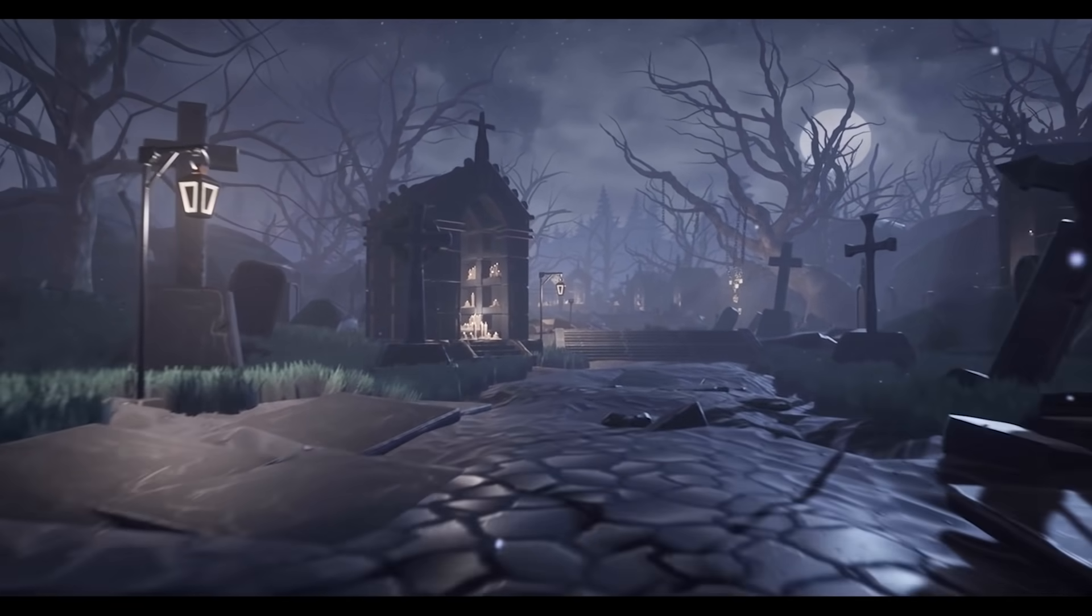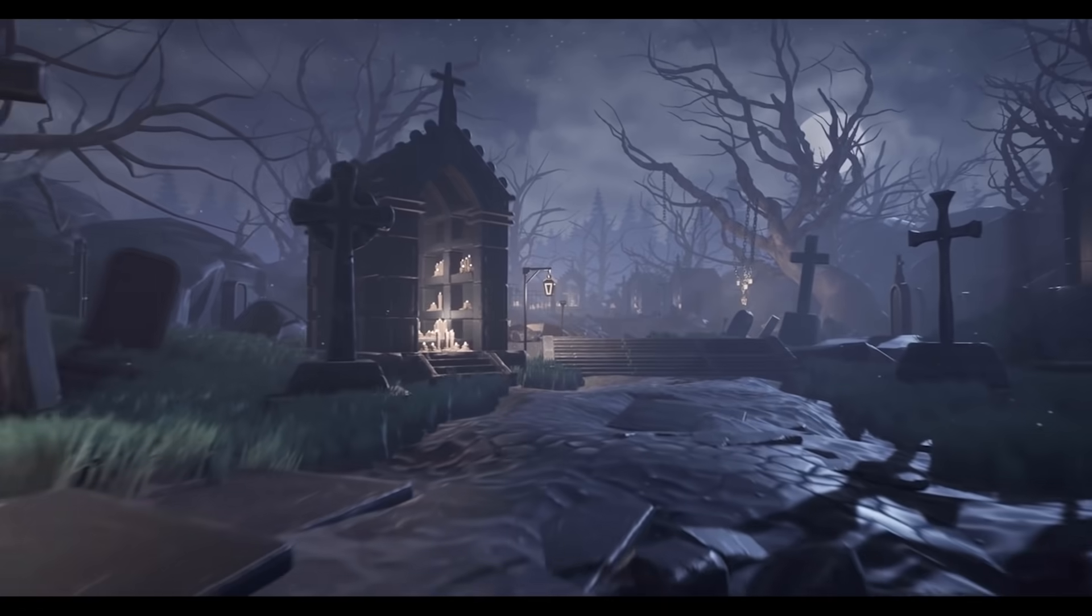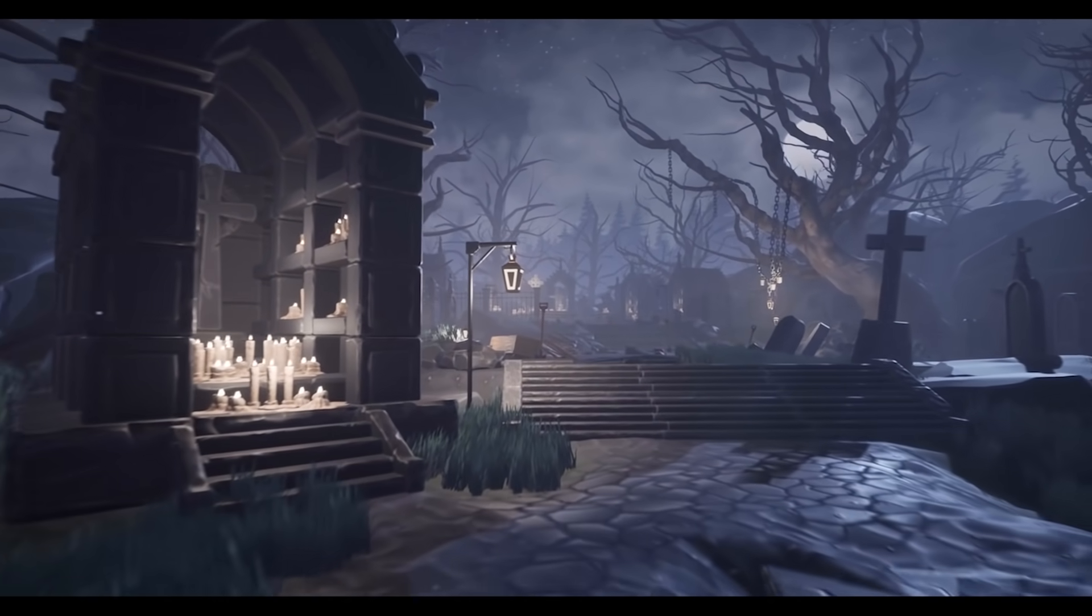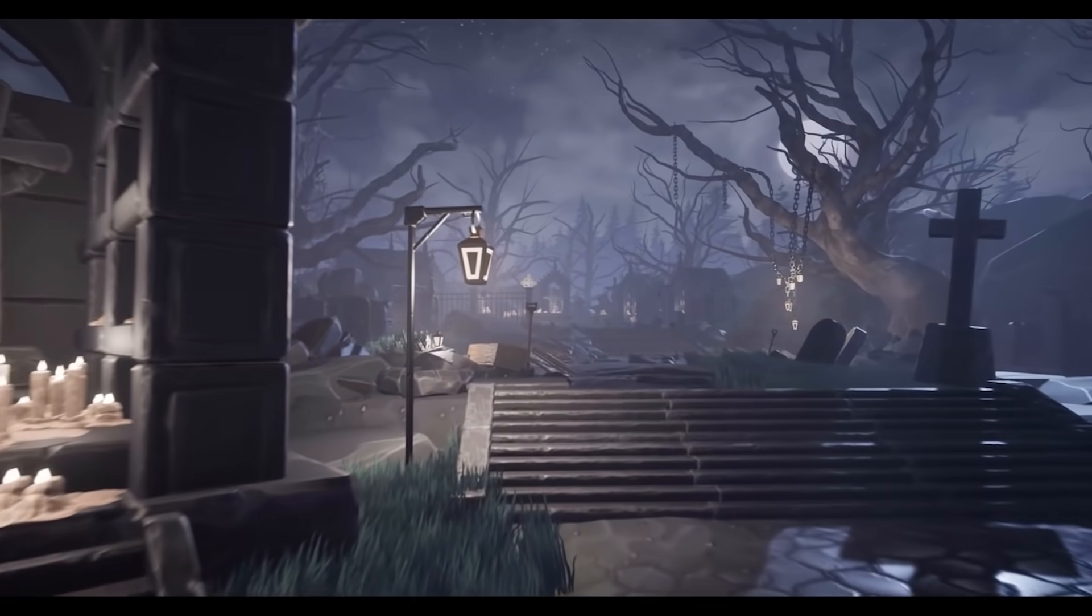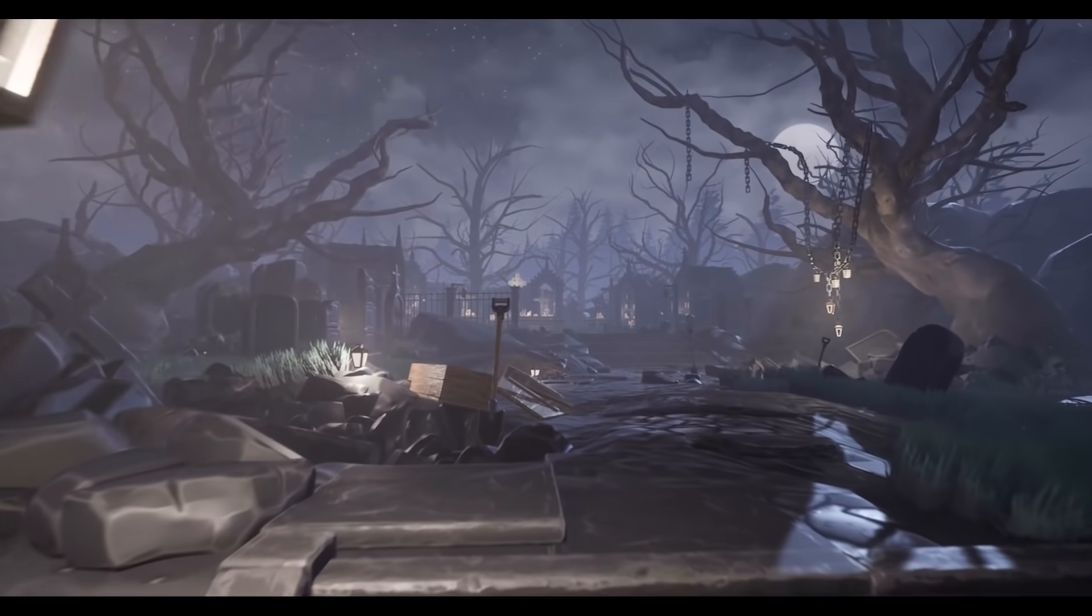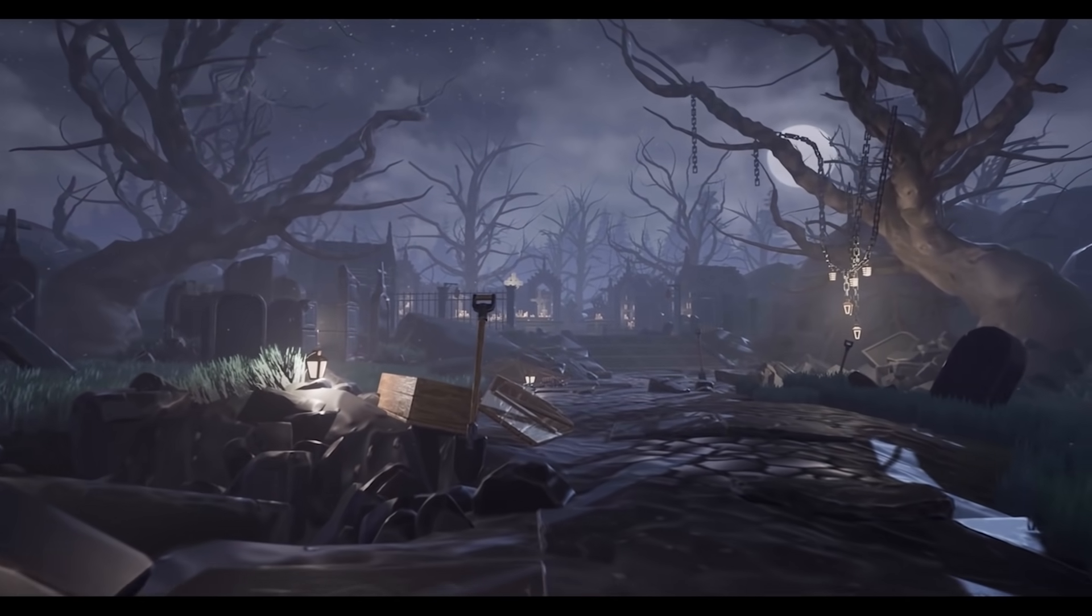Hello and welcome back to another stylized station breakdown, where we have talented artists take over the channel for a day and share how they create their beautiful environments.